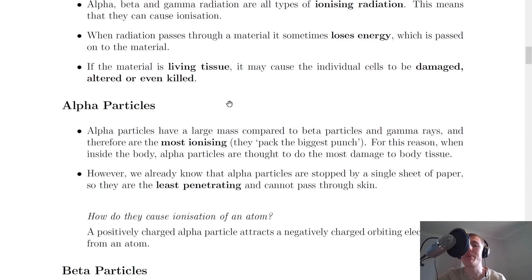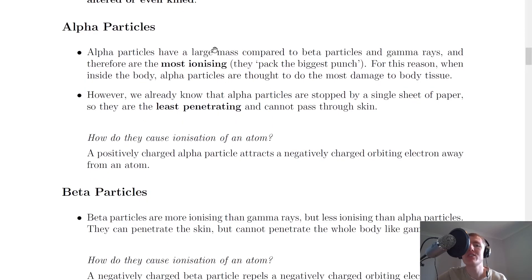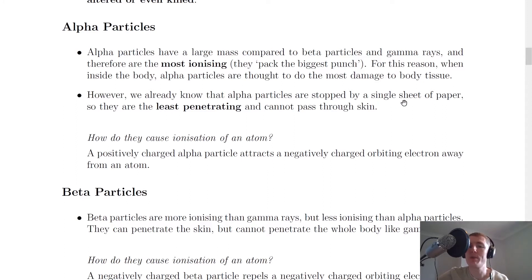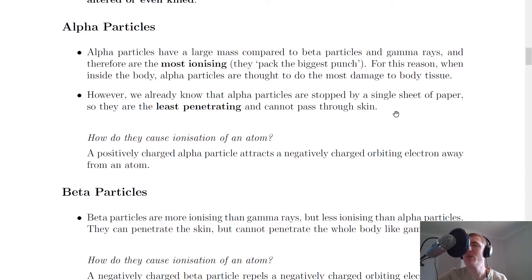We're now going to look at the ionizing ability and penetrating ability of the three types of nuclear radiation. For alpha particles, they have a large mass compared to beta particles and gamma rays, and therefore are the most ionizing — they pack the biggest punch because of their large mass. For this reason, when inside the body, alpha particles are thought to do the most damage to body tissue. However, alpha particles are stopped by a single sheet of paper, so they are the least penetrating and cannot pass through the skin. So if thinking about radiation inside the body, alpha is the most dangerous, but outside the body it is the least dangerous because it can't get through your skin.